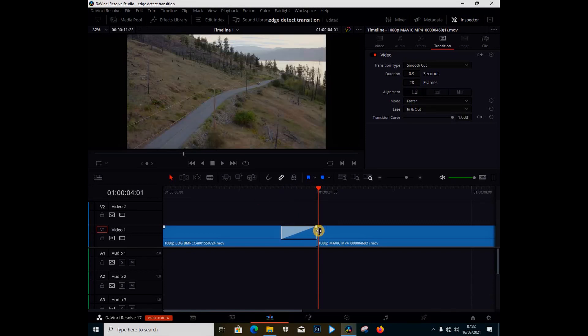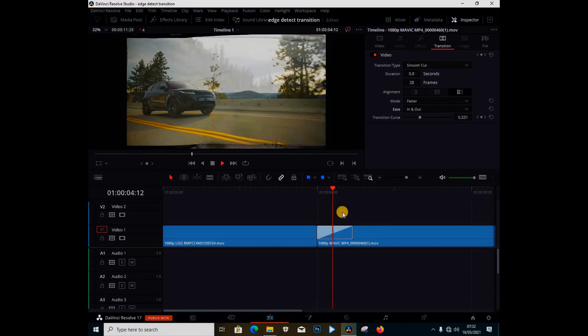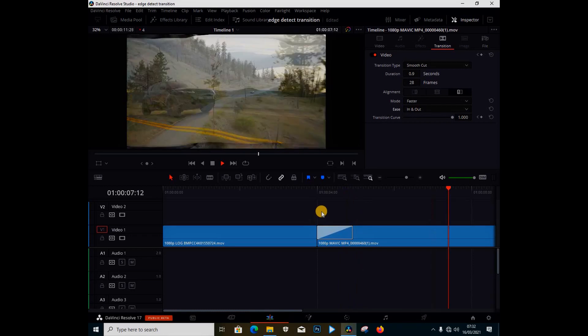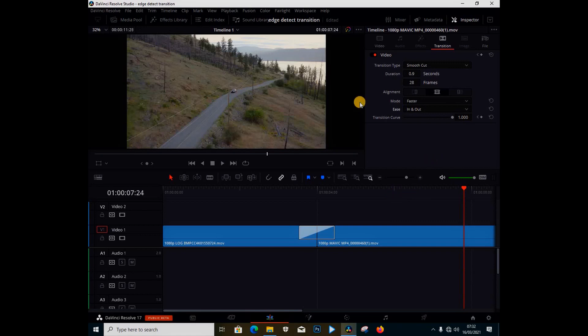So you can have it on this one side and not on both clips, or you can have it on the other side. And you see if you have it on the other side this is what happens. But I just put it in the middle, down the middle, because this is what I'm going to do.